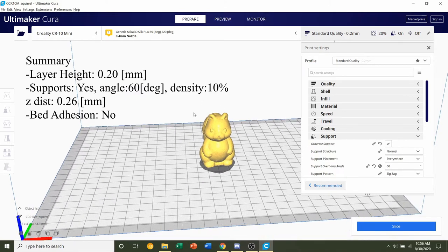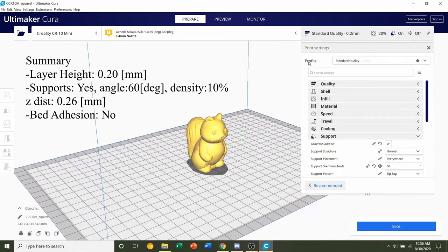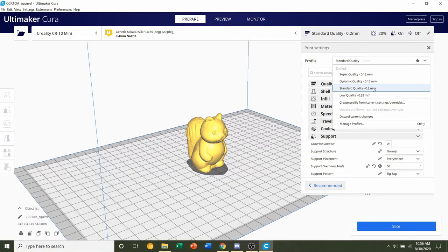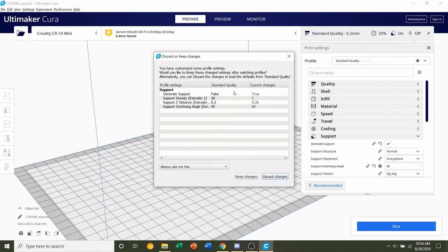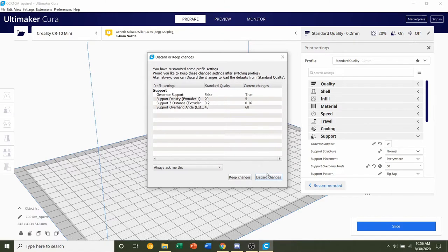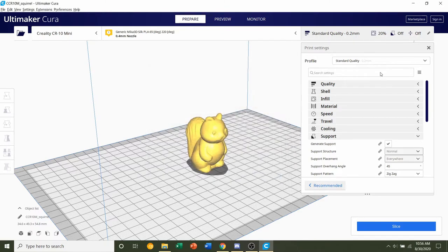Taking this step by step, we'll go over here to the Profile tab and select the Layer Height. 0.2mm should be more than fine for this model, but you can go finer if you want a higher quality like 0.16 or 0.12. If this pops up, click on the Discard Changes to erase all previous profile modifications.